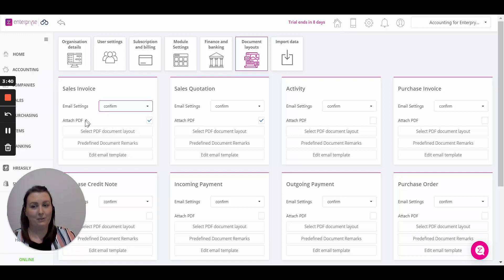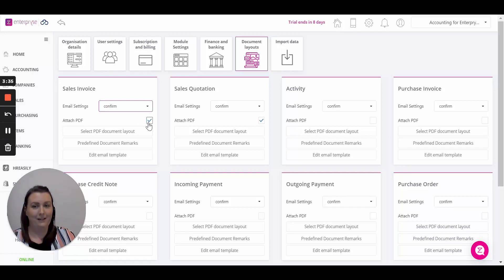Next we have the option to attach the PDF to that email that is being sent to our customer or supplier. Simply click the box if you'd like to attach the PDF to your email.